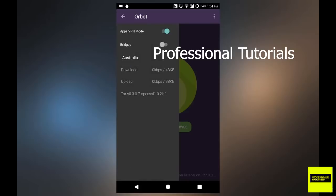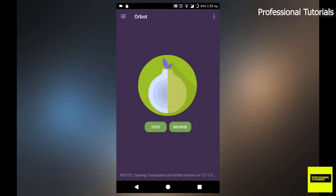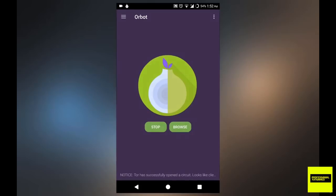In this case, we're just going to select Australia, for example. And once we're done with that, we can just close it up. And now if you want to access the deep web, all you have to do is hit browse.